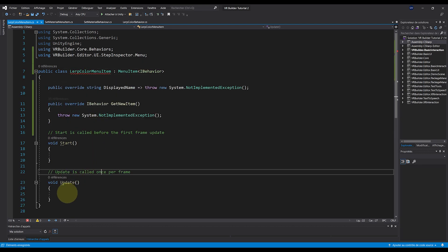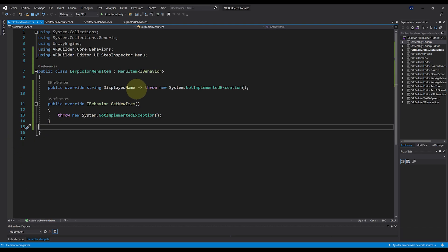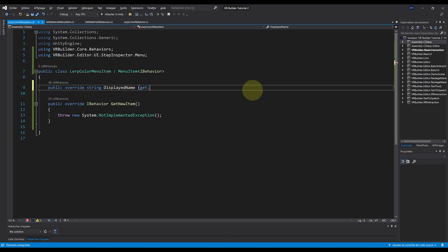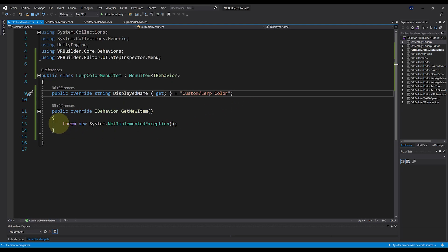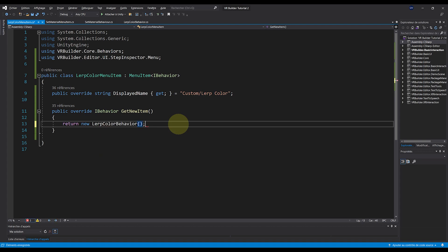And now, for the DisplayName, let's write get equals Custom slash LerpColor. This will show the behavior under a new menu called Custom. Then, for the GetNewItem, let's write instead, return new LerpColorBehavior. And there you go.